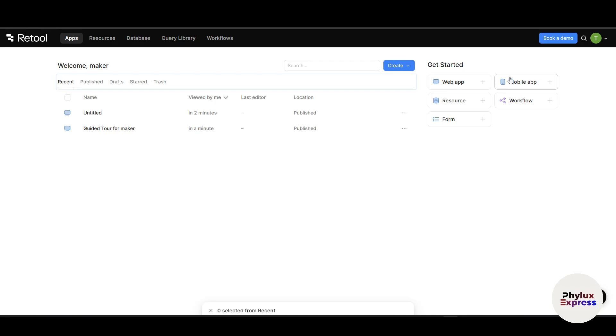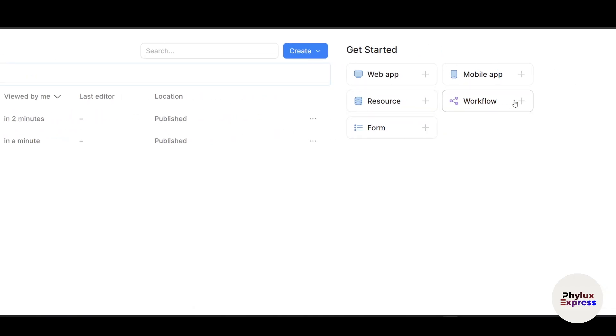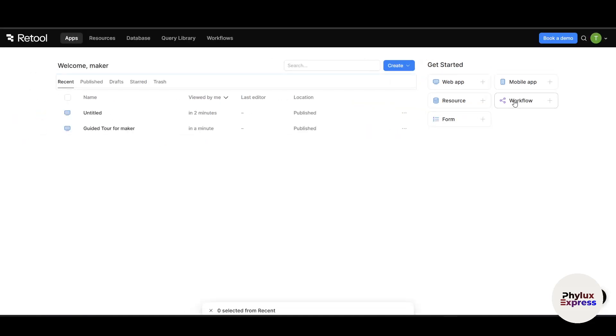If you go to Mobile App, it is great for field teams or mobile first tools. Resources is like connecting a database or API with your app. Workflow is for automation or backend logic as I already explained.